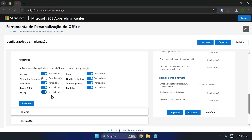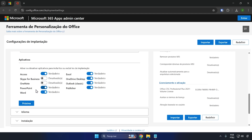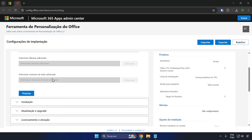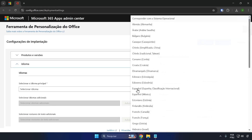Here in the application section you'll choose which applications you want to install on your computer. If you don't want Skype or OneNote, for example, you can deactivate them. You can deactivate any that you don't want to install along with Office. If you want to add something like OneNote, you can go and activate it. Now here in the languages section, you'll choose which language you want. You can choose to match the operating system, because it will pick up the language from your system — if your language is Portuguese it will pull Portuguese, if it's English it will pull English. I advise you to click on the option to match the operating system.